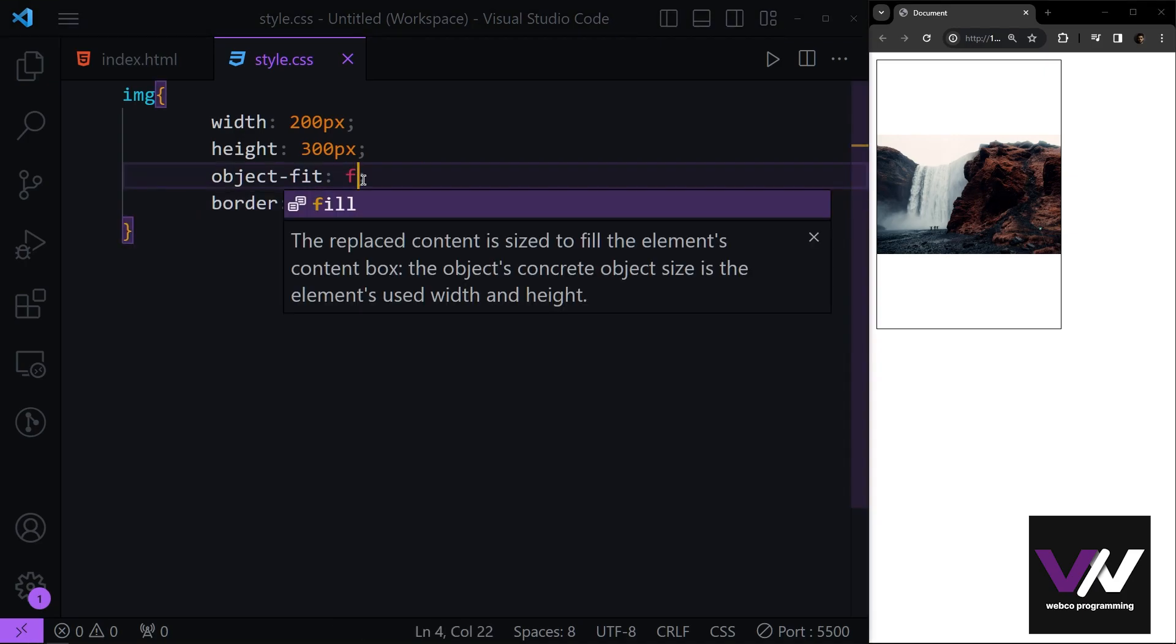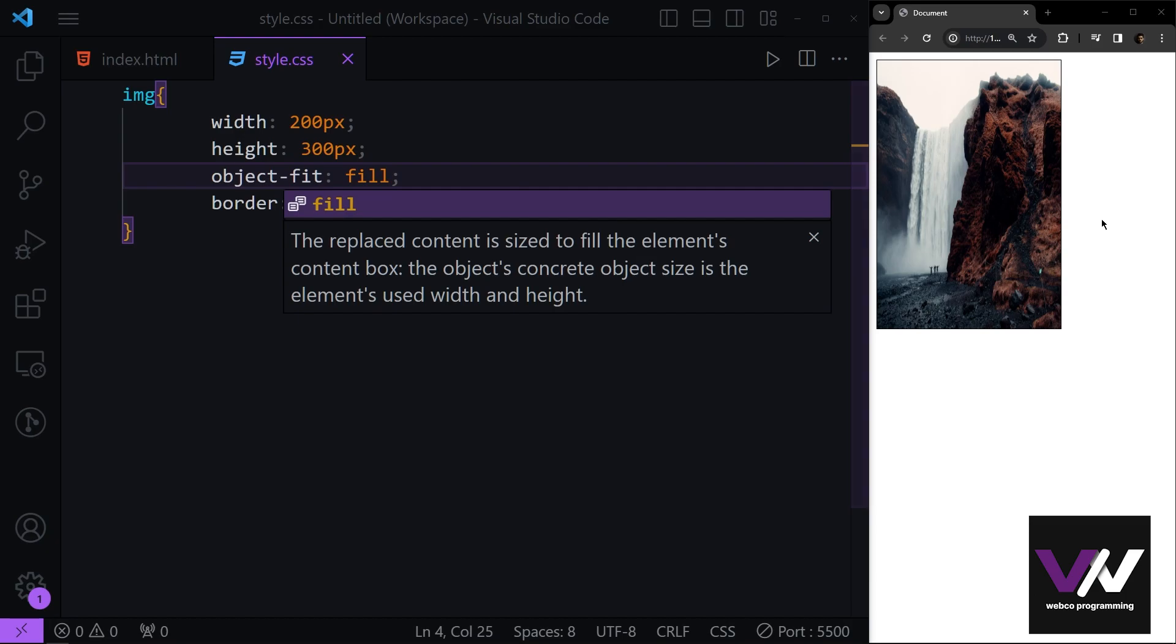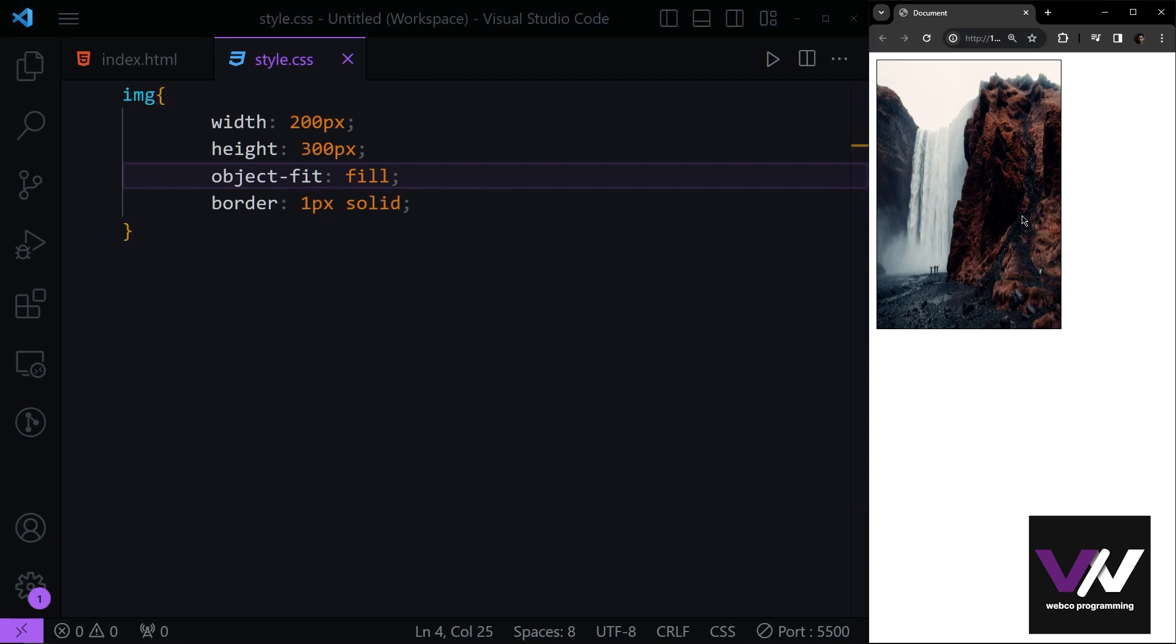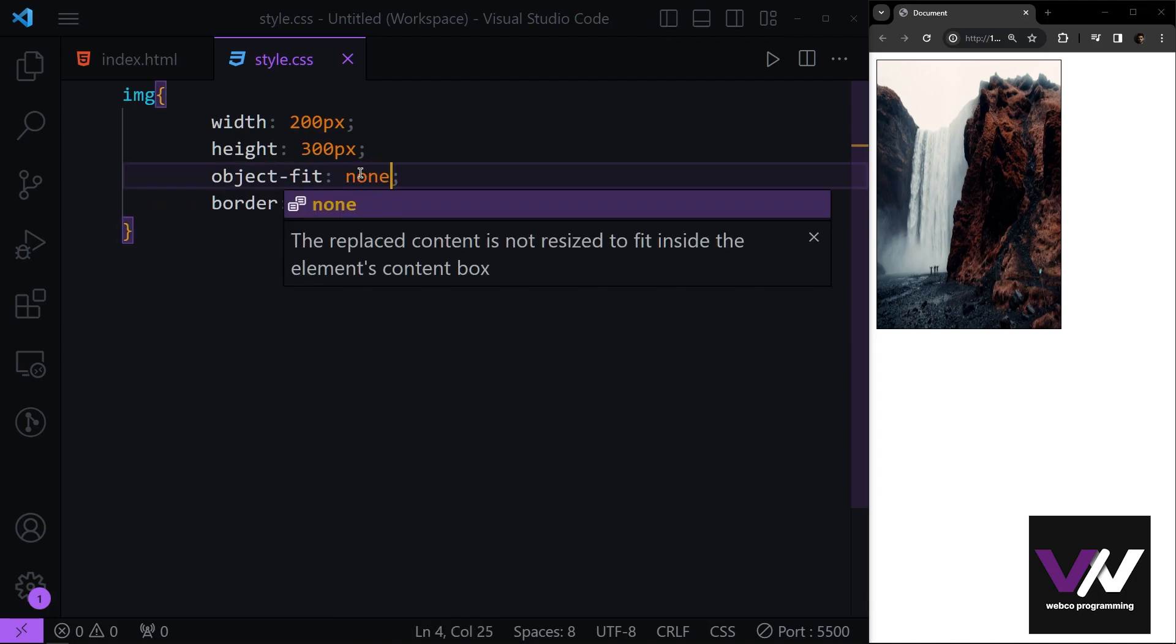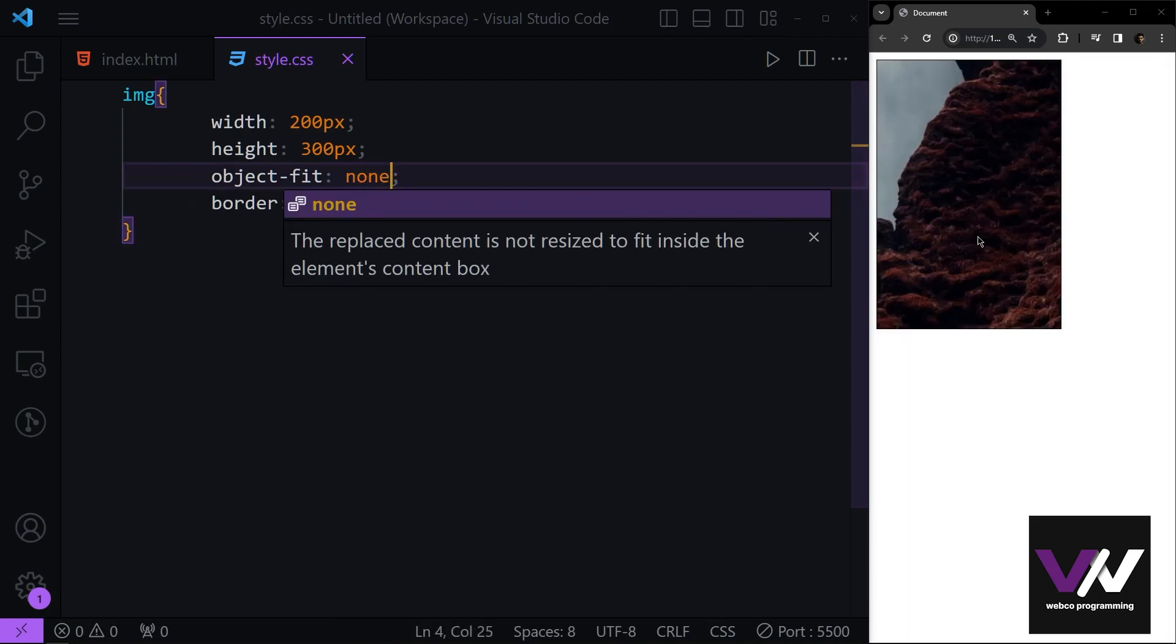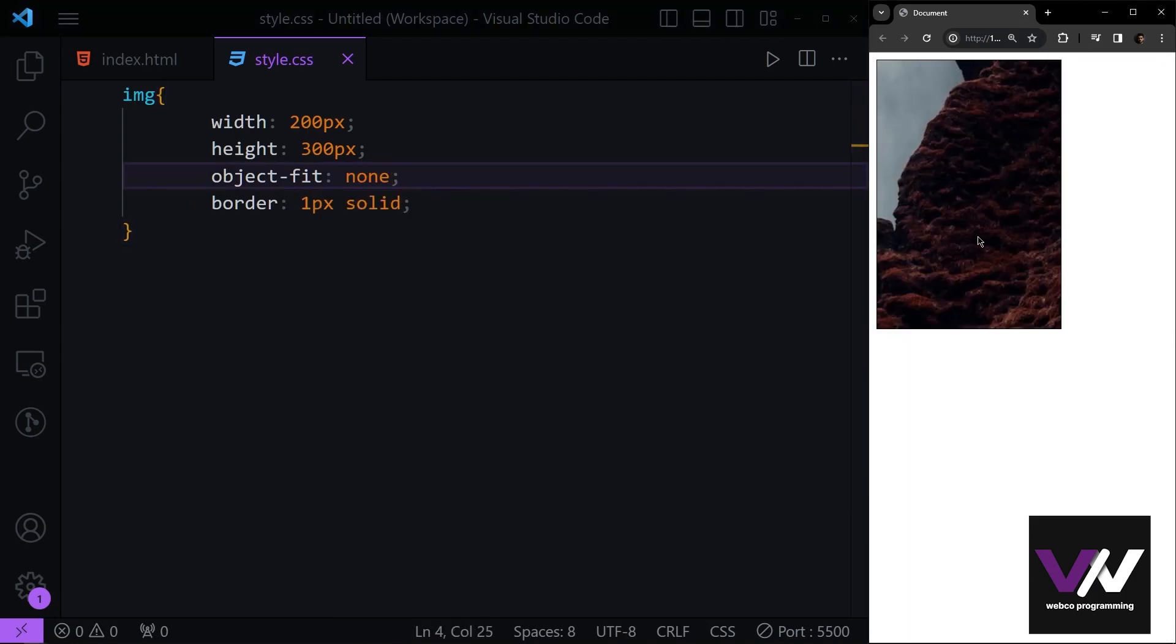After this we have the fill mode, which is going to change the size of our image to fill all of the size that we gave to our image. After this we have the none mode, which is going to keep the original size and don't change anything of the image.